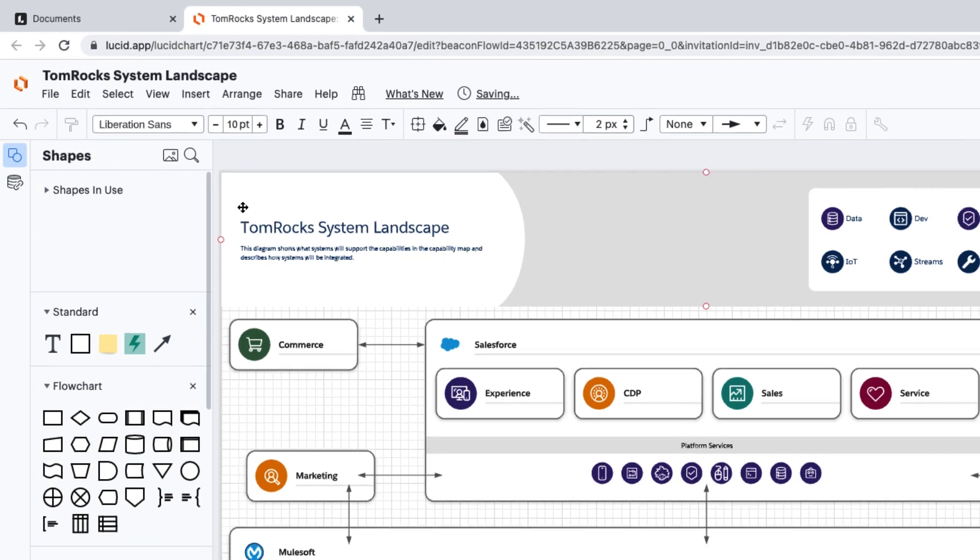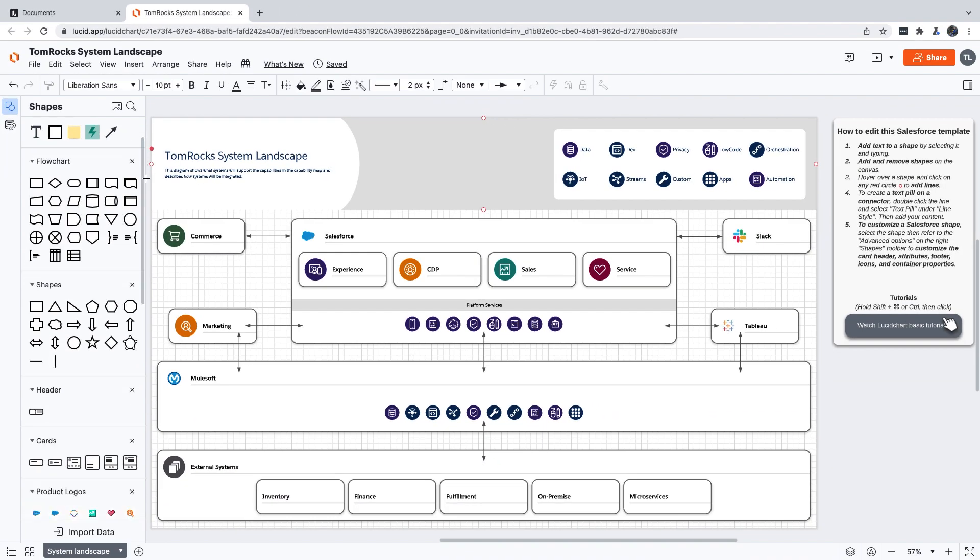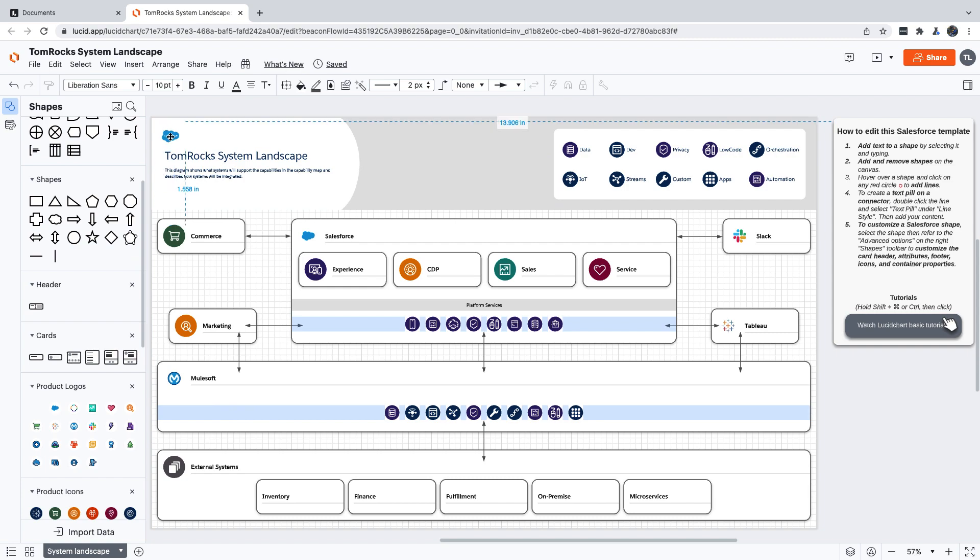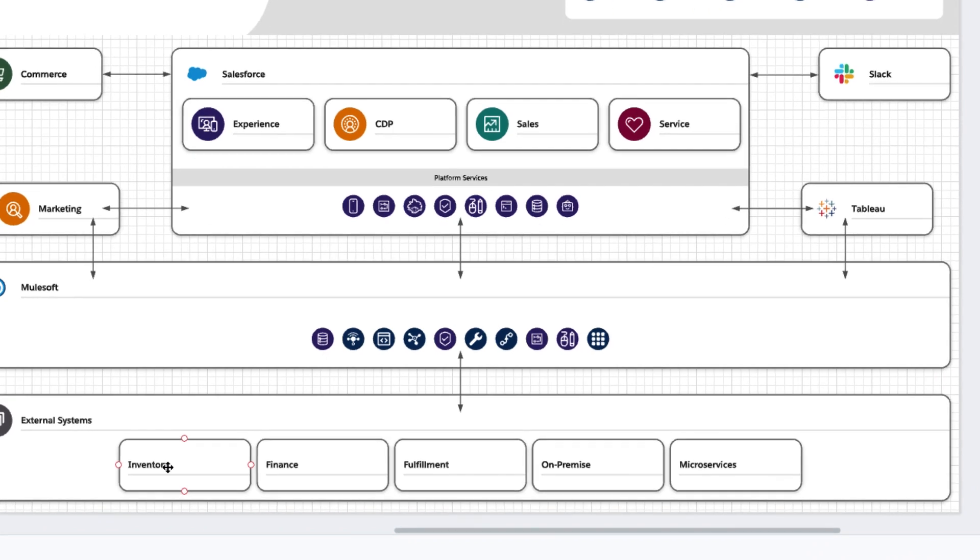This is a good time to mention that if you don't see the Salesforce shapes in your palette, you can check out our Salesforce Shapes in Lucidchart video to learn how to add them. All right, now let's update our external systems.